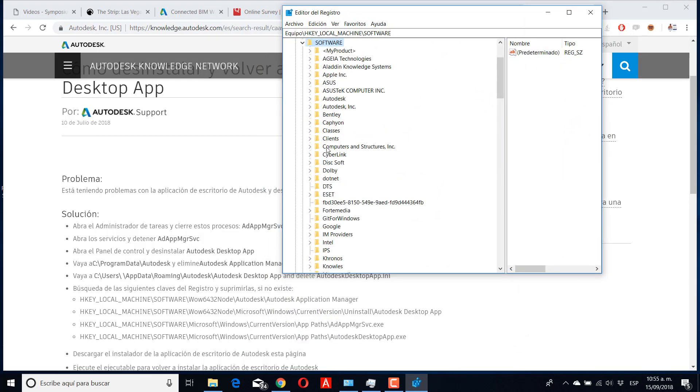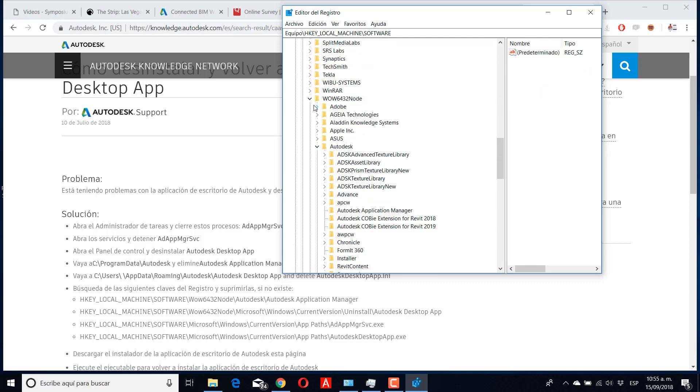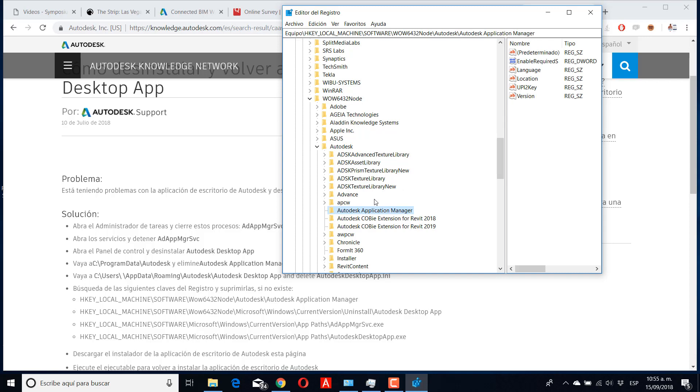In Software, you need to search WOW6432 and then go to Autodesk, and you need to search Autodesk Application Manager. Then you need to delete this folder.